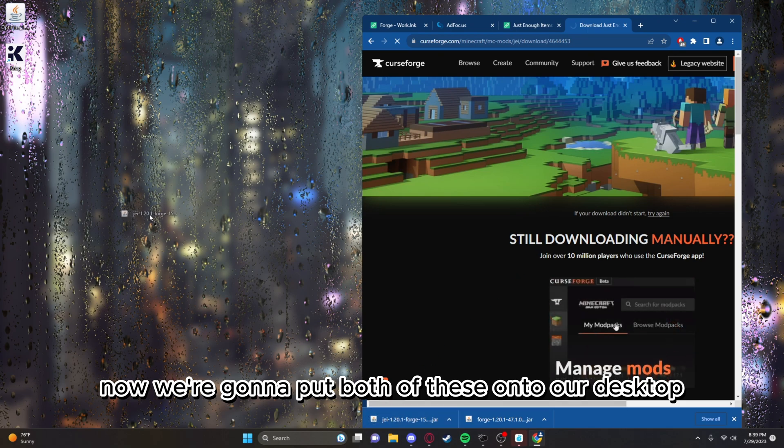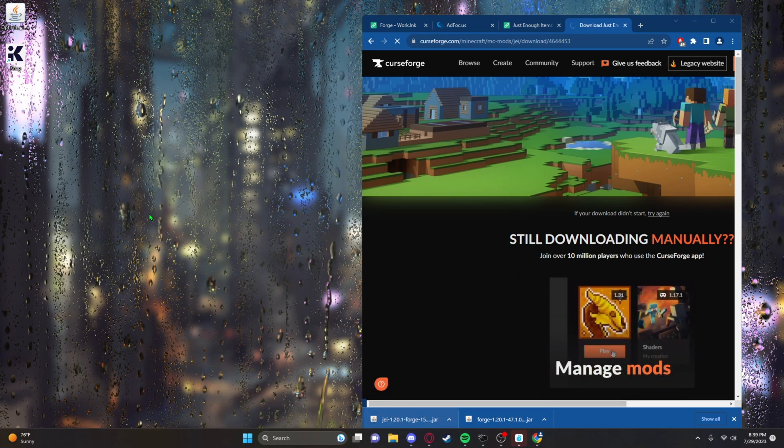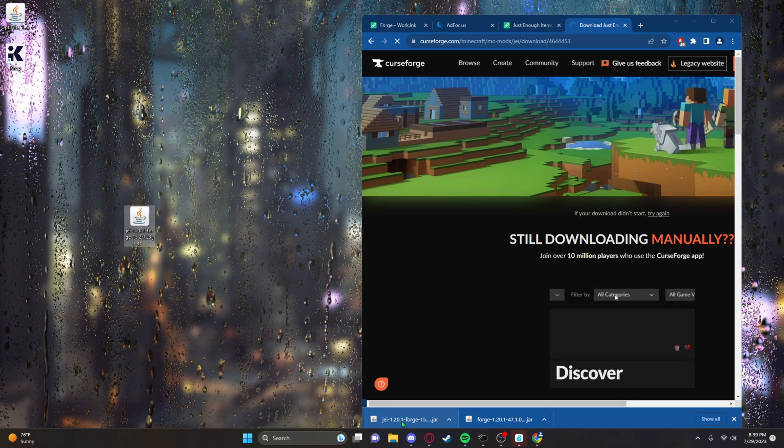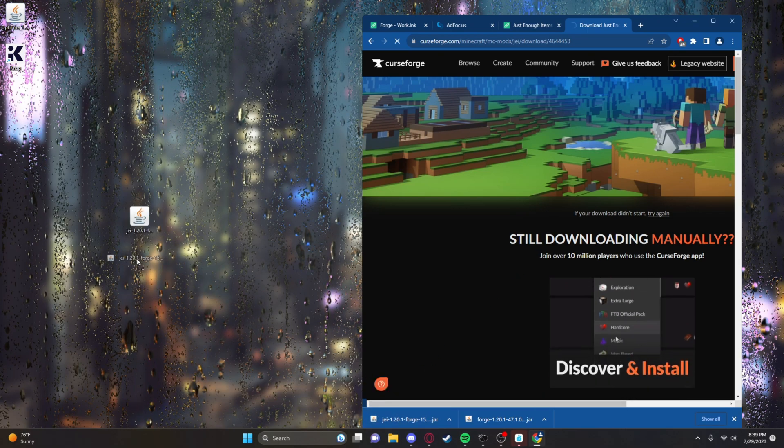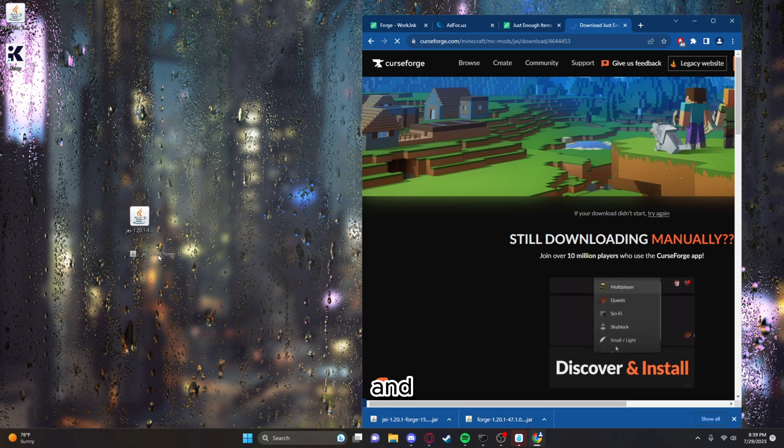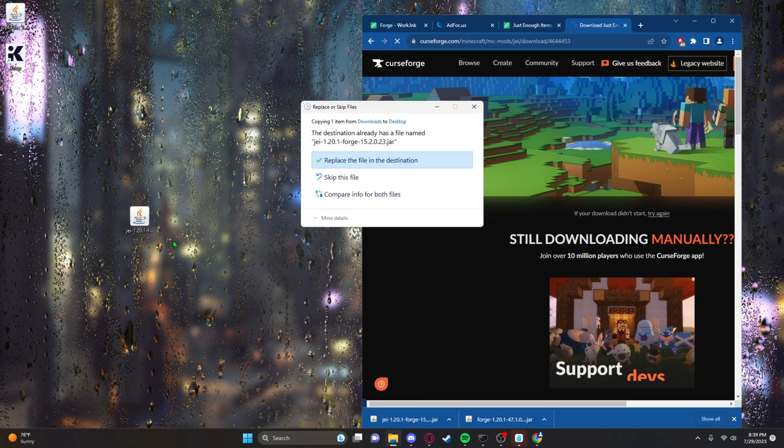Now we're gonna put both of these onto our desktop.